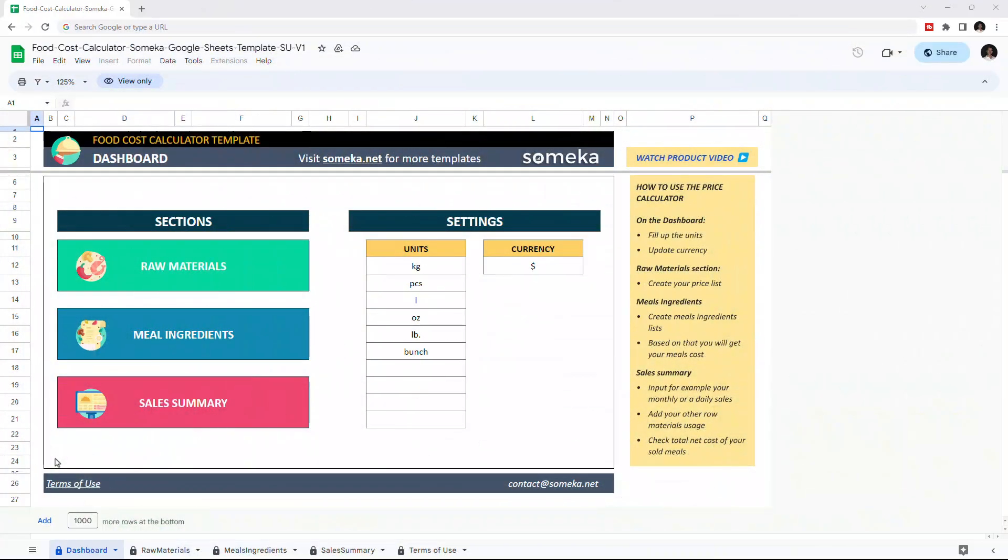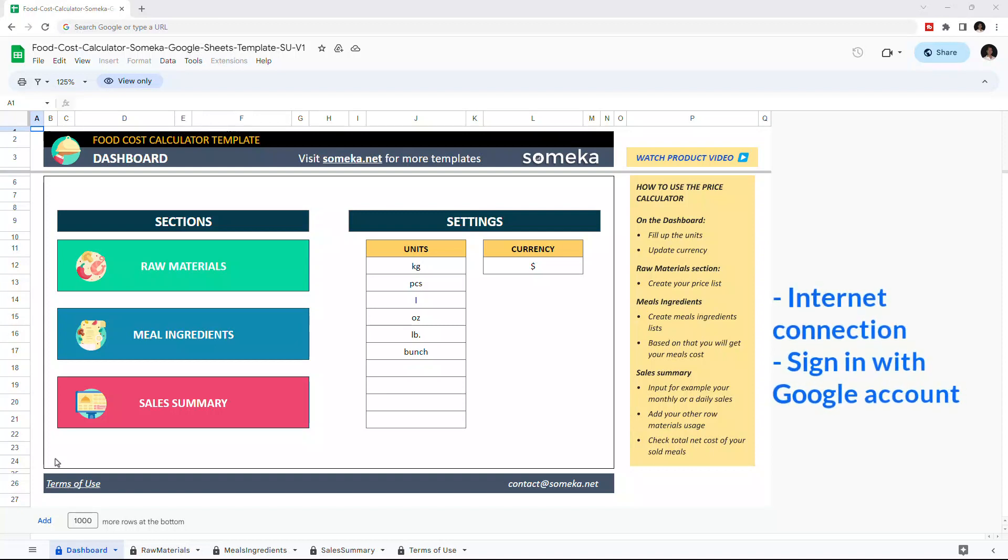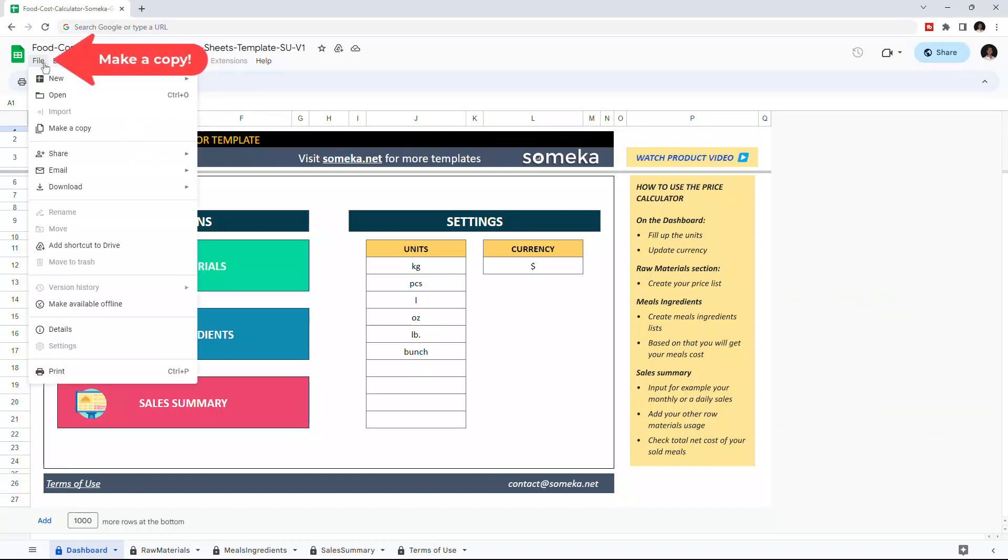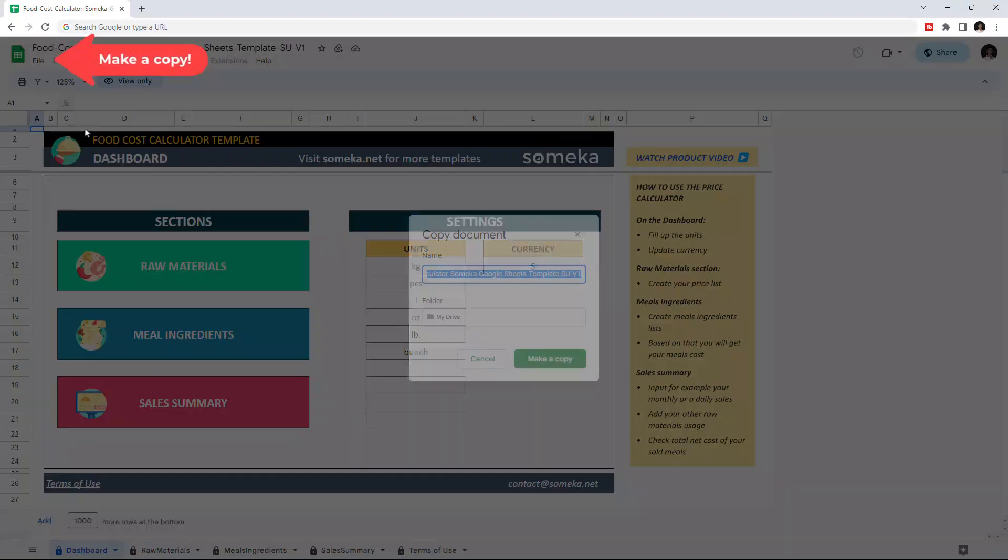Hello and welcome to SOMEKA Food Cost Calculator for Google Sheets. To use a template, make sure you are online and sign in with your Google account. Then you have to make a copy of this file. Just go to File, then click on Make a Copy.